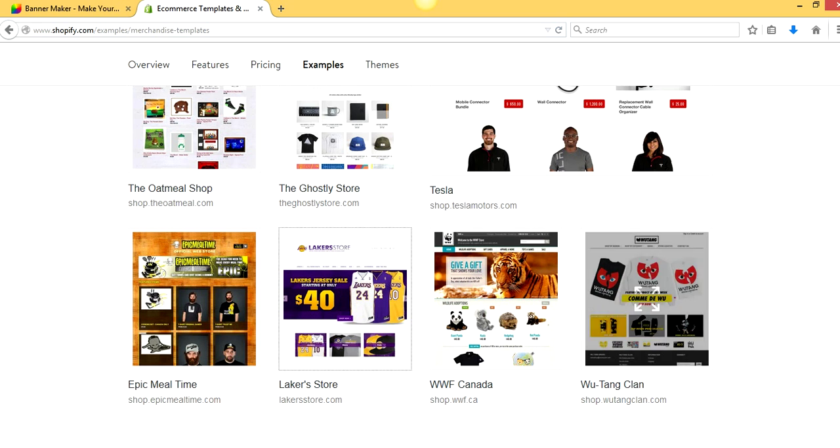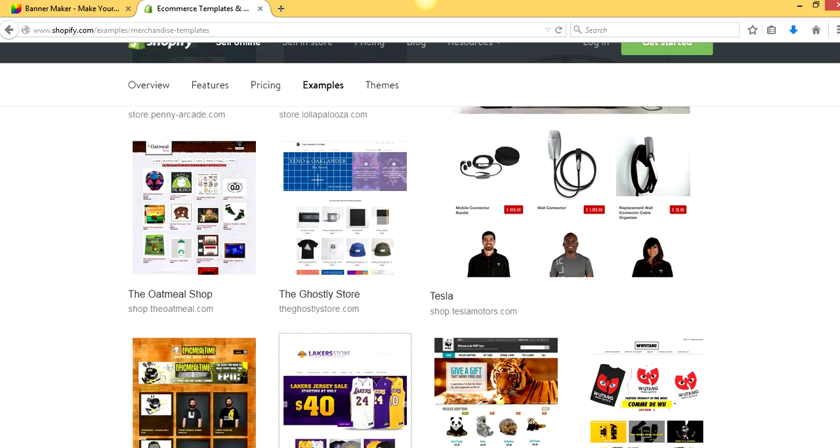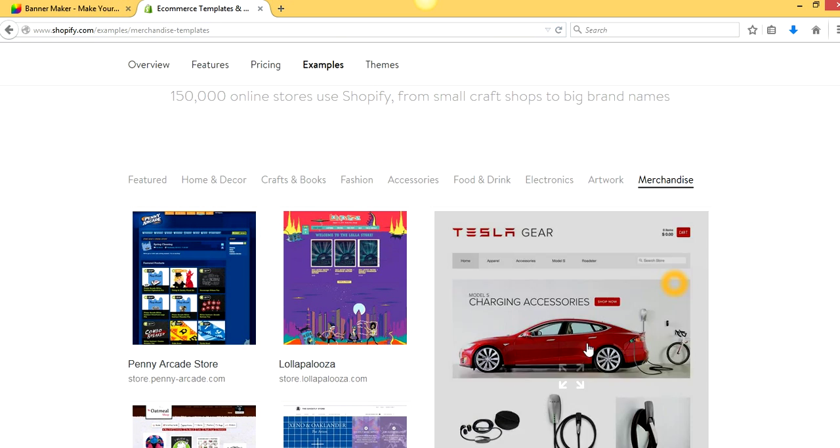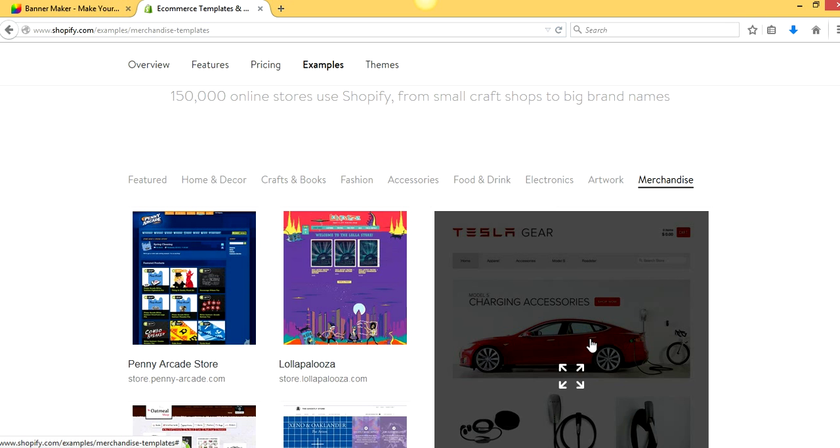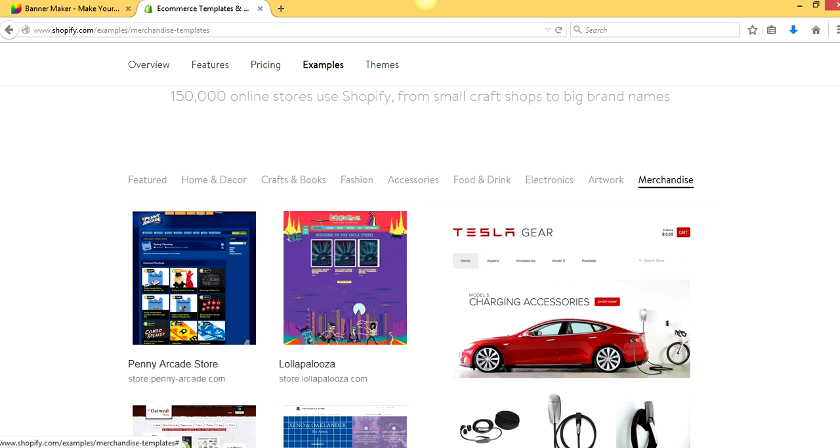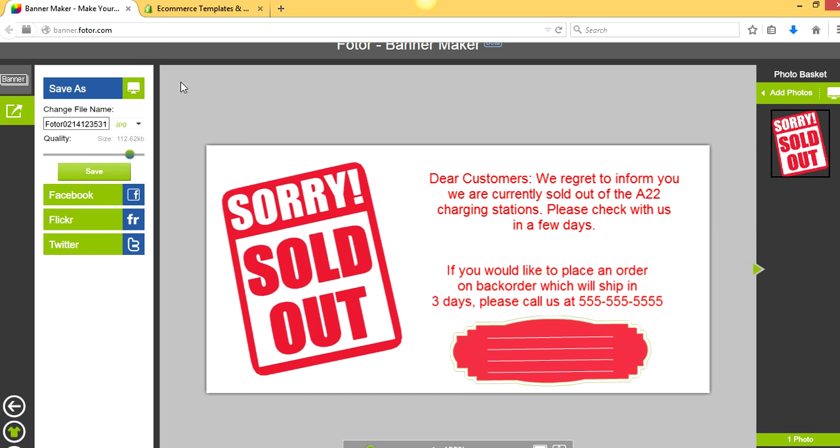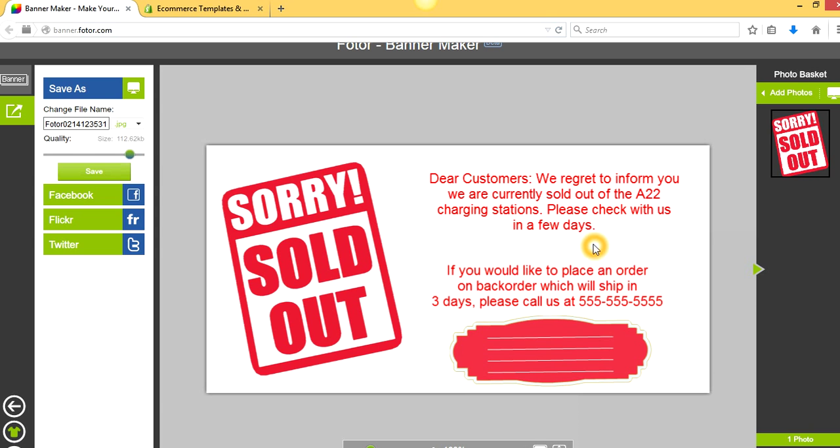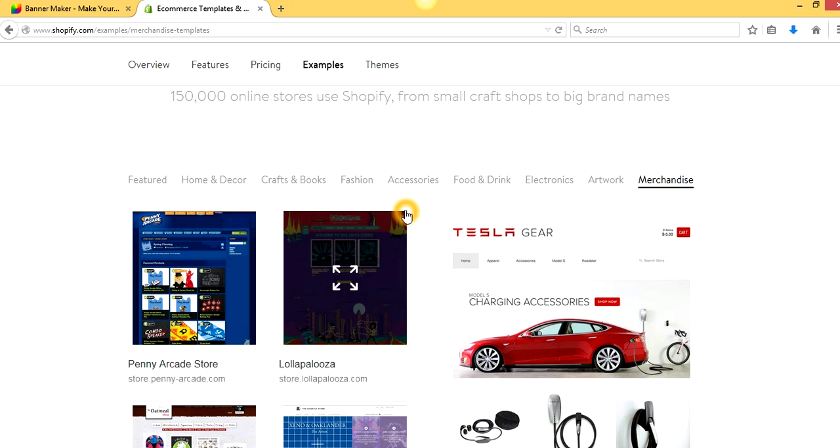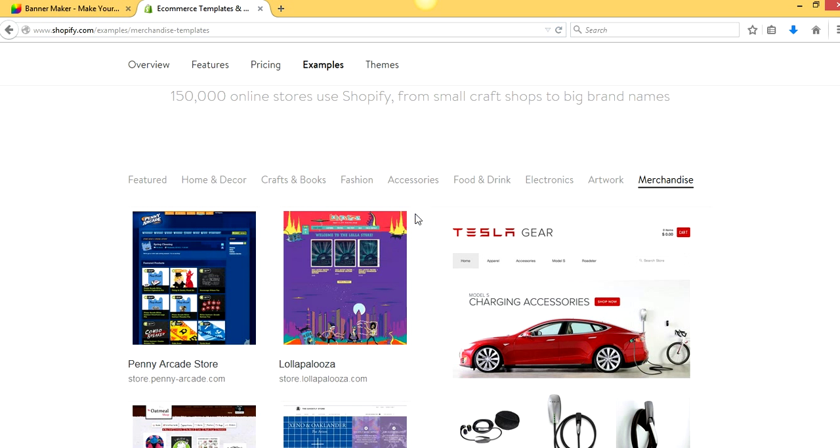But where this Laker image is, or in the case of this charging station, if Tesla gear wanted to inform their customers that they were sold out of a product, again, they could just go to my banner maker, sorry we're sold out to your customers, we regret to inform you, we are currently sold out of the A22 charging stations. Please check with us in a few days. If you would like to place an order on back order, which will ship in three days, please call us at 555-555-5555. So this is how you make it, just show you how to make it.